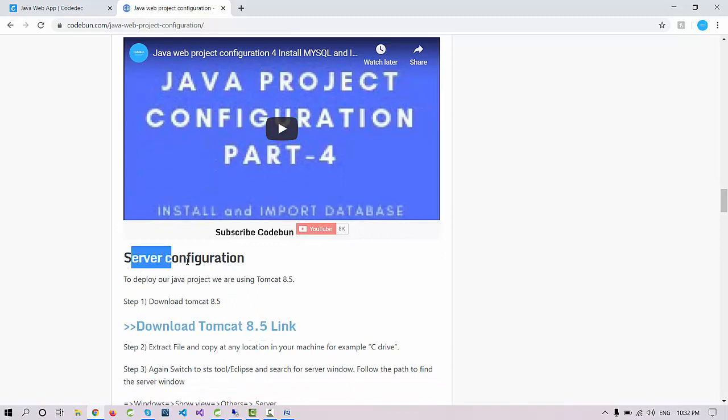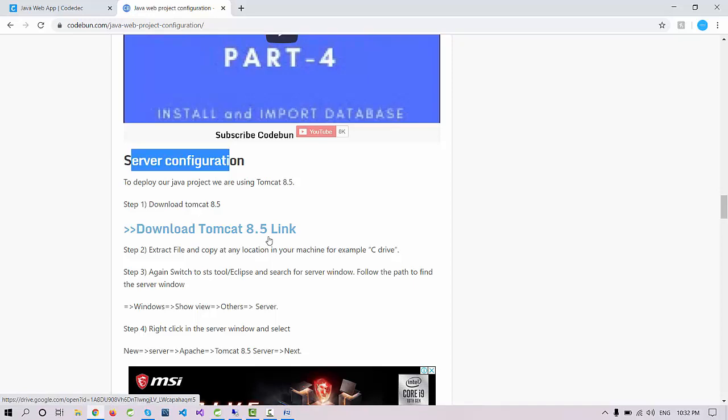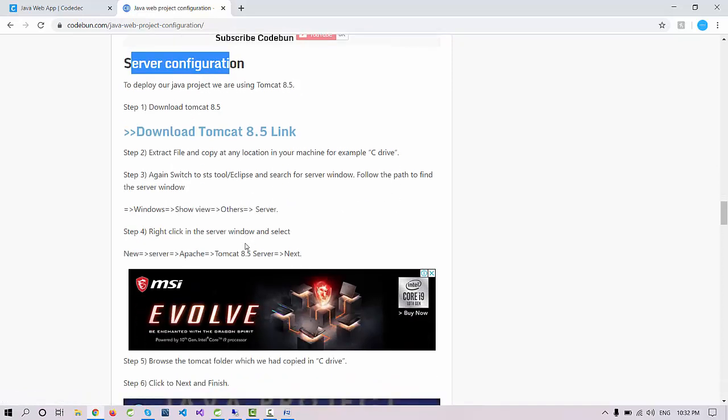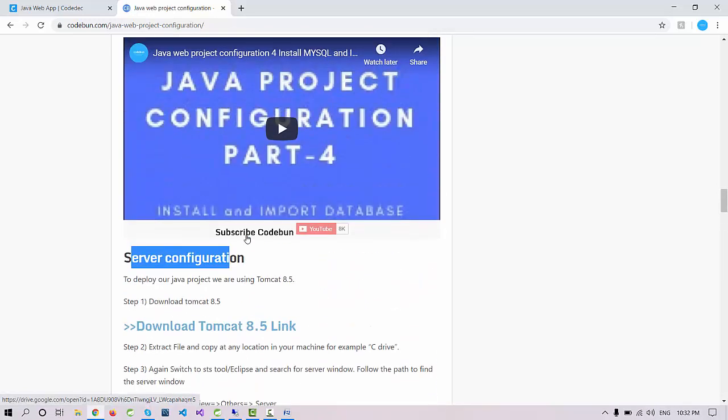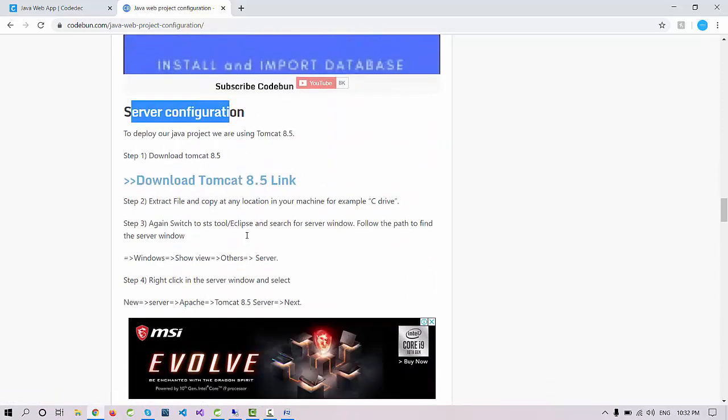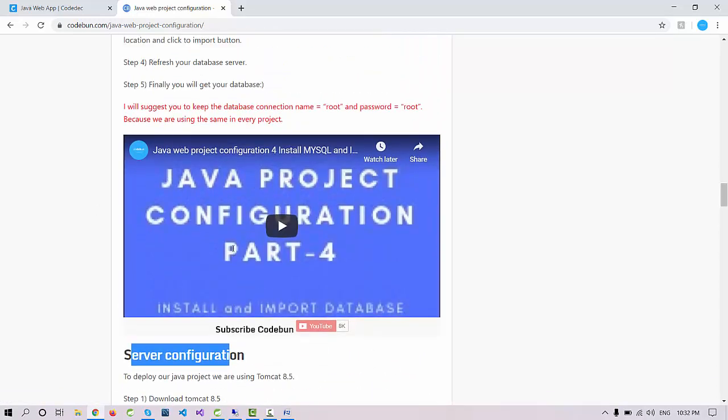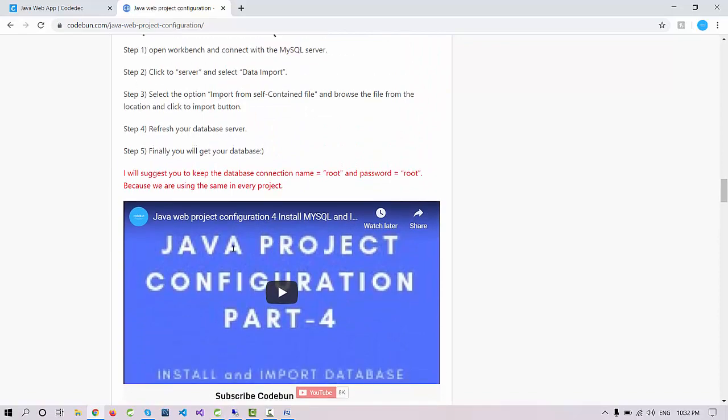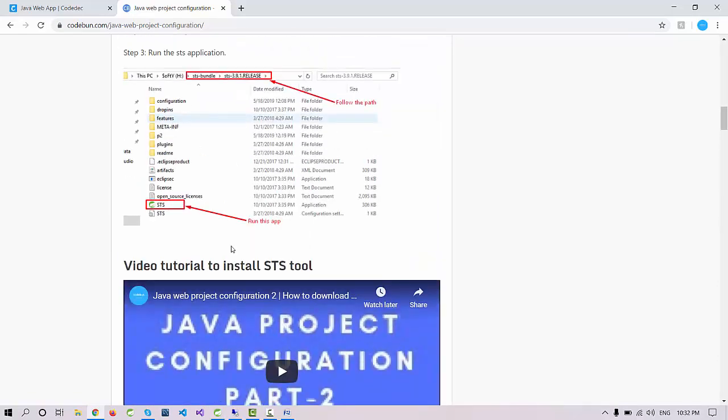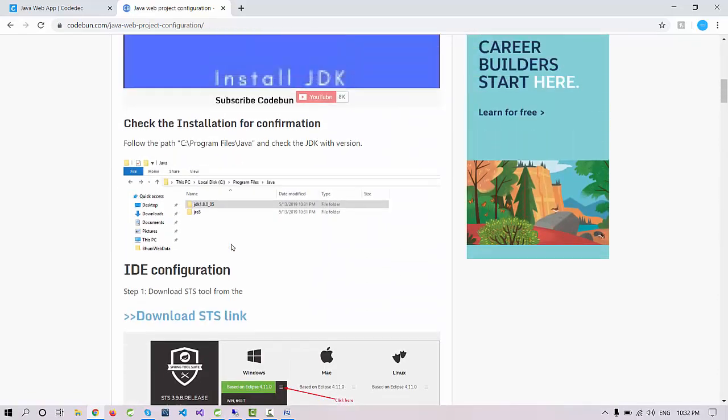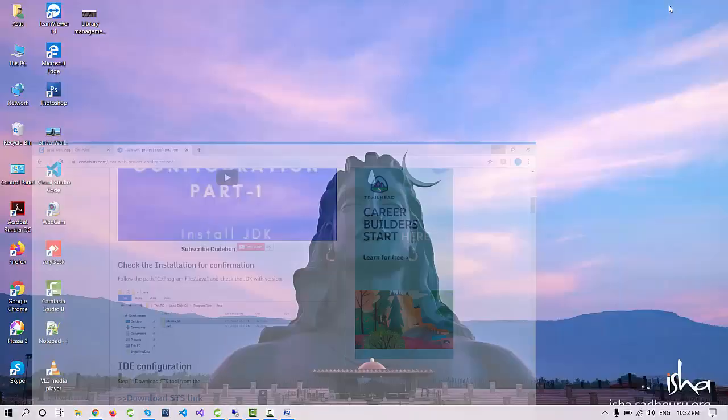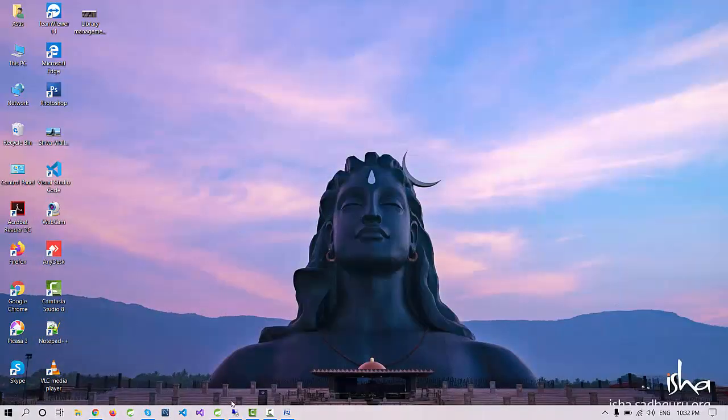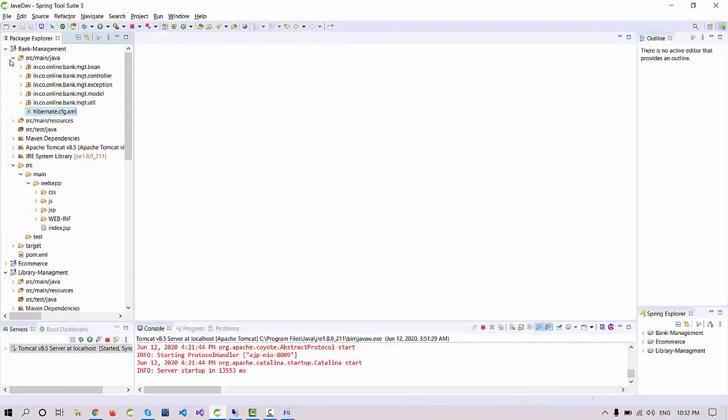The next thing is server configuration. You need to download the server, Tomcat 8.5, from this link. I will show you in upcoming videos how you can import and use this server when you're going to run the project.